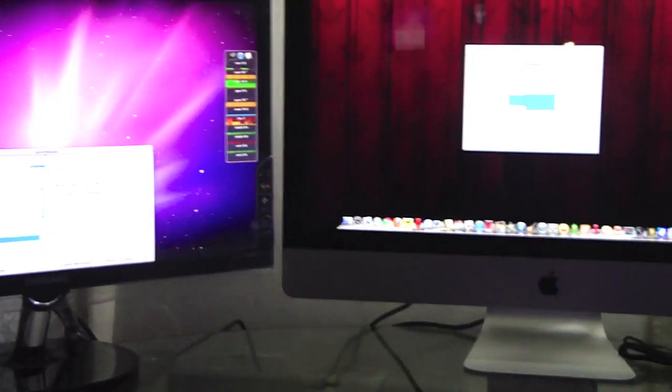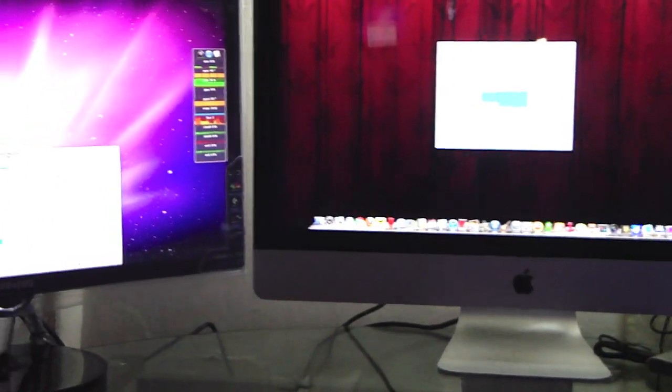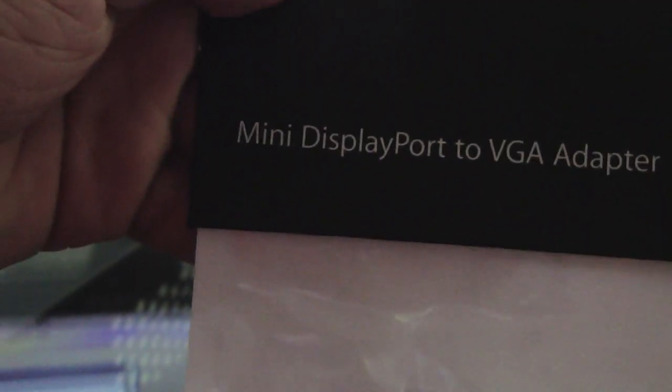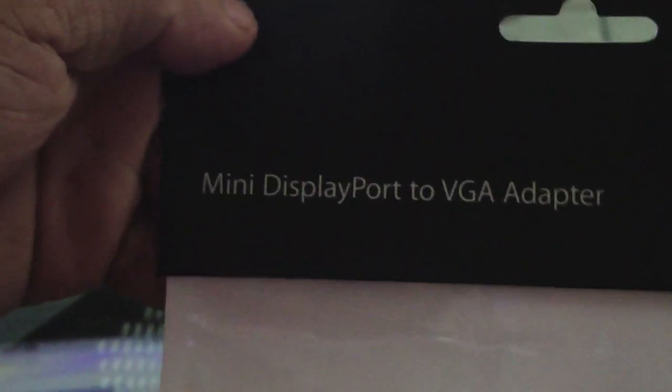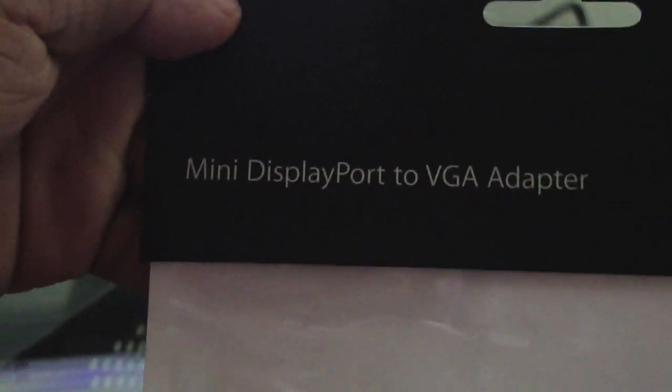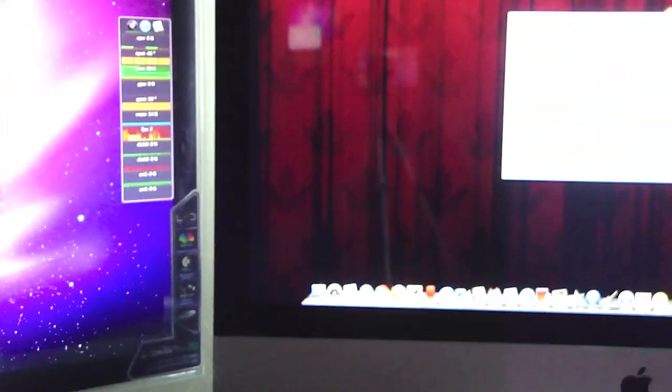All right guys, so any questions, hit me up. Again, you need to go out if you have an iMac and purchase - go to the Apple Store. Your local Best Buy sometimes has it as well. It's called the mini DisplayPort to VGA adapter.